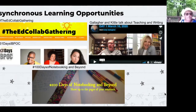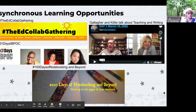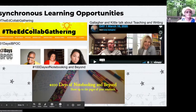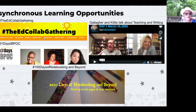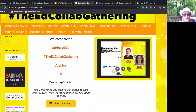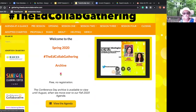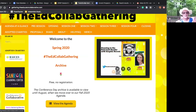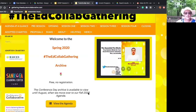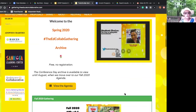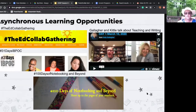Here are some asynchronous learning resources. The Ed Collab Gathering was a spring online conference that archived all of its sessions and they'll stay up until August. I've started listening to sessions — all the titles looked interesting. One I really liked was about how to read scholarly research, which is a skill I'm still building. It's a fantastic starting point.